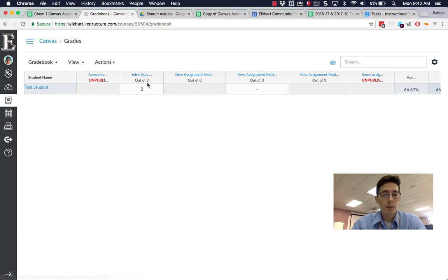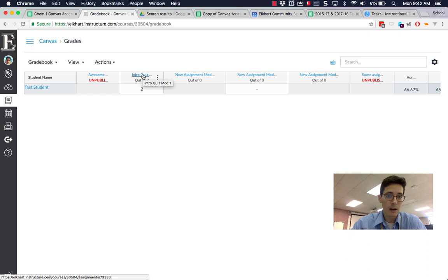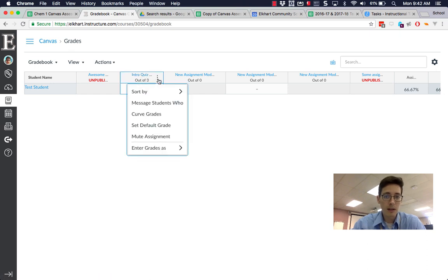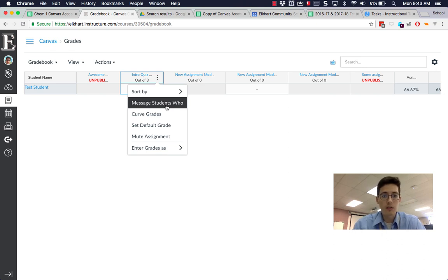If you remember, sorting in Canvas was kind of a pain because clicking would just sort the column. Now there's a menu button where I can do different things. You can sort or message students who haven't completed or who scored a certain way, so you can communicate better.